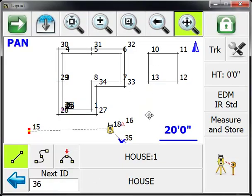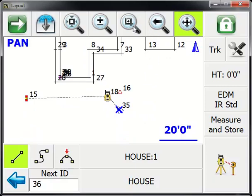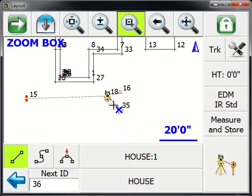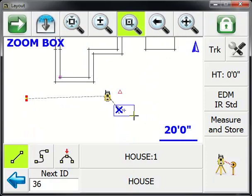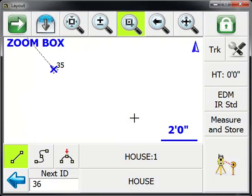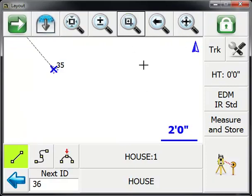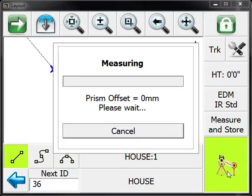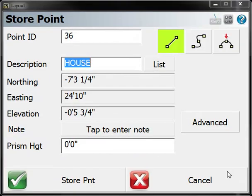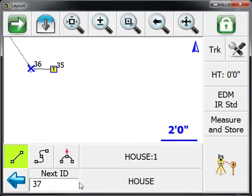If we zoom in where we're surveying or measuring, let's measure the second point and store that. You can see there's a line being generated for us.